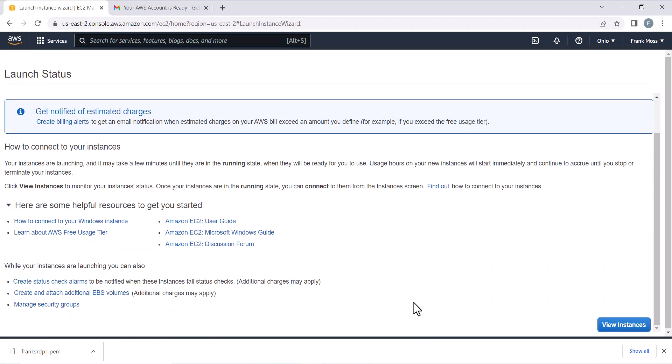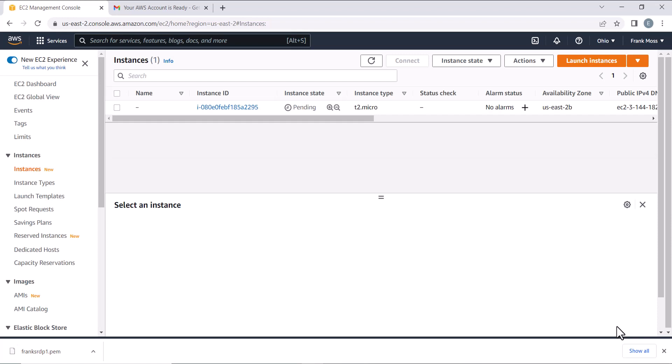Click View Instances. We need to wait till the status check is marked as passed. So while waiting, give any name to your instances to easily identify them.